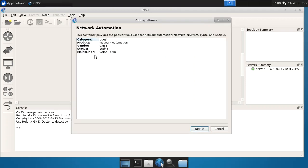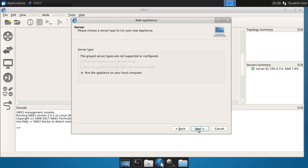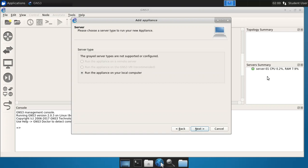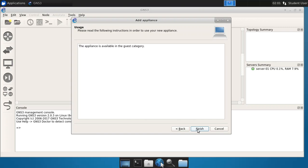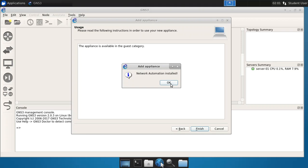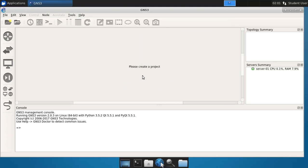You can notice that what we have is a container. It's network automation for GNS3, and we'll say next. And now we're going to run this appliance on our local computer. If you were running a remote server, maybe you would put the appliance on the remote server if that's your choice. If you were running a GNS3 VM, then you would select that. Of course, in this case, it's grayed out because I don't have those. So I just want to run the appliance on my local server. Click next. You'll notice it tells me it's one adapter, and I can finish. And it says network automation is installed.